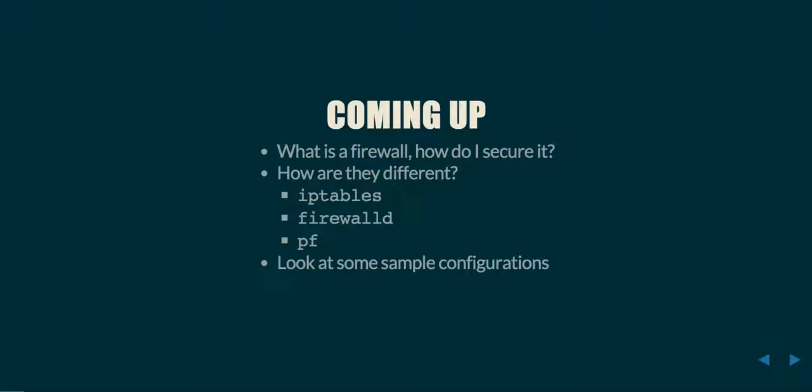Coming up: what is a firewall and how do I secure it? And then we're going to look at three commonly used open source firewalls. We're going to be looking at iptables, firewalld, and pf, and then we're going to look at some sample configurations.